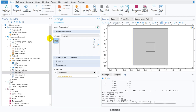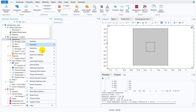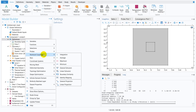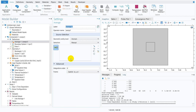Before that, we need to know how to calculate average in the smaller section. To do averaging, go to Definitions, right-click, and you get the option of non-local couplings. Under non-local couplings you have multiple options: integration, average, minimum, maximum. I will go for the average option and take the average at the middle smaller box by selecting that particular portion.